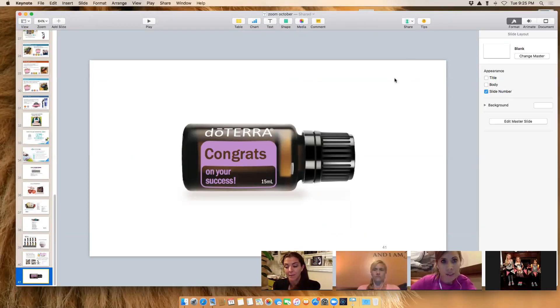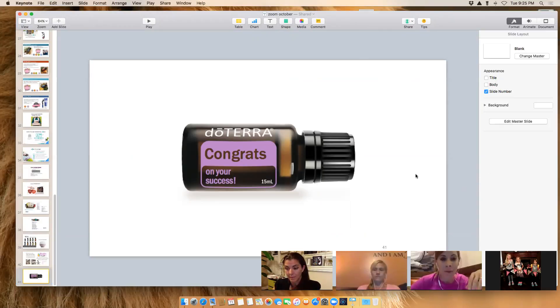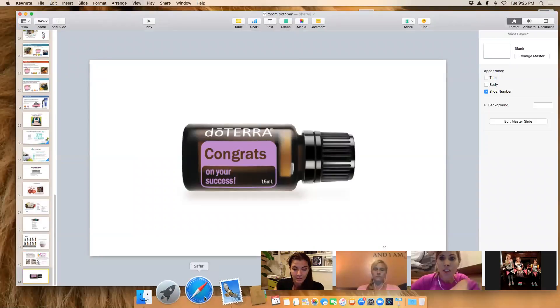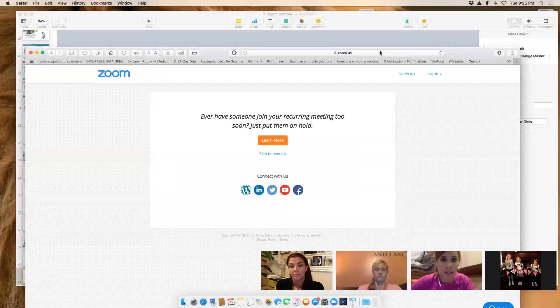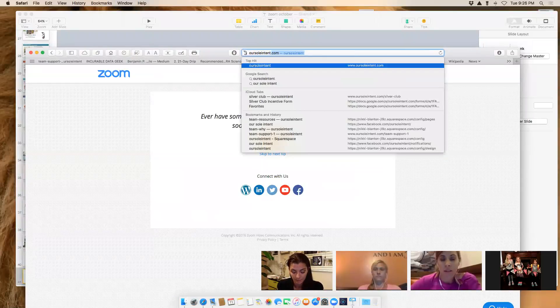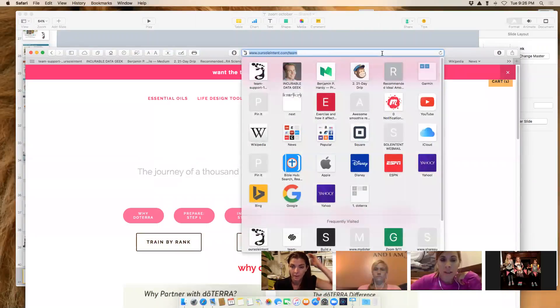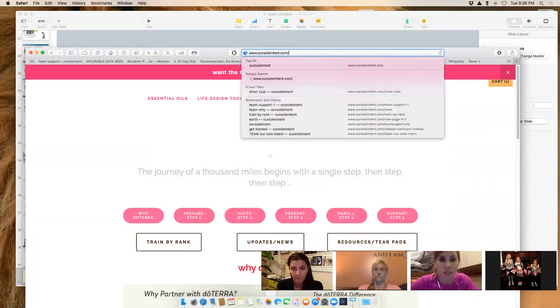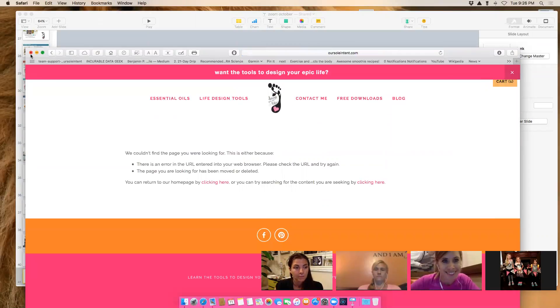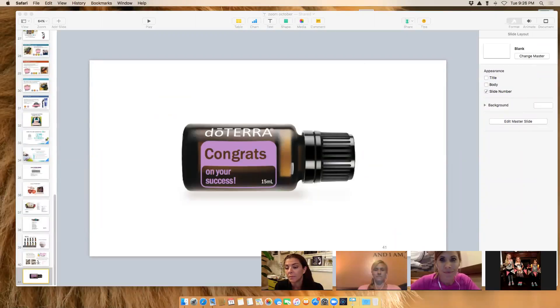We'll stay on for another five to ten minutes to answer any questions about specific oils or kits. Most importantly, before you jump off, make sure you contact the person who connected you to this webinar and talk to them about your kit. Open the floor for questions — unmute yourselves if you want to ask something.